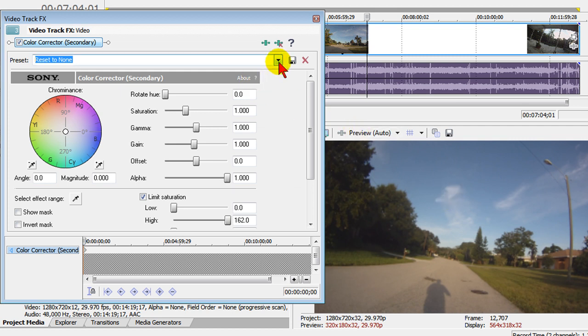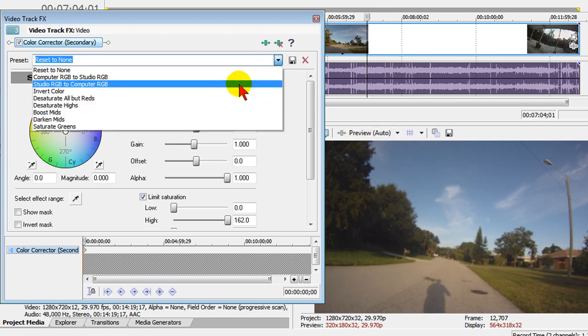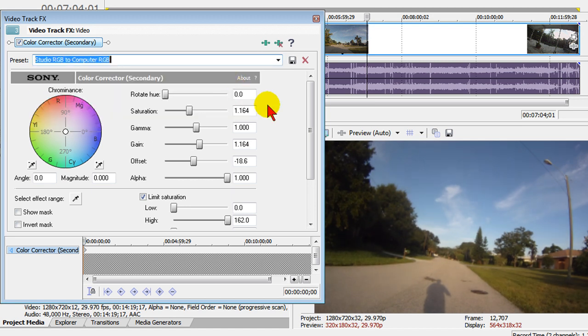And what I'm going to do is I'm going to use the presets and I'm going to select Studio RGB to Computer RGB. And when I click that, notice the colors immediately get more intense. It adds more blacks and the blues look better.